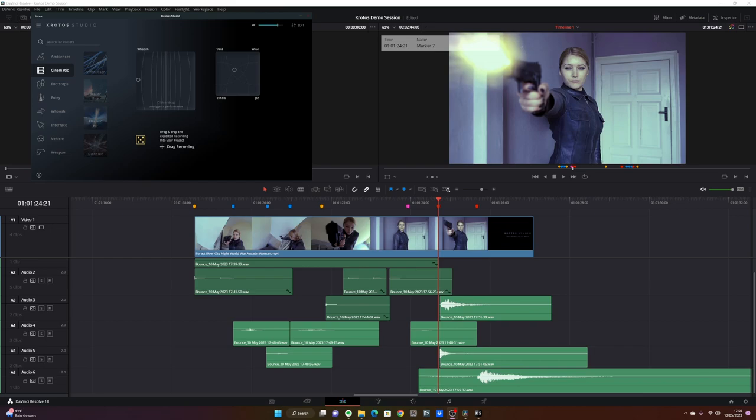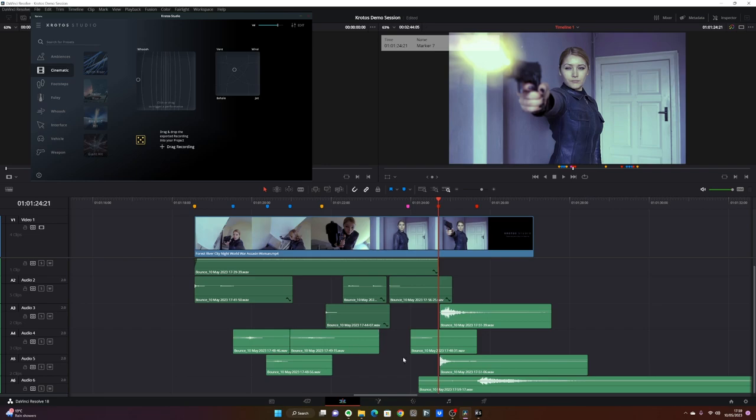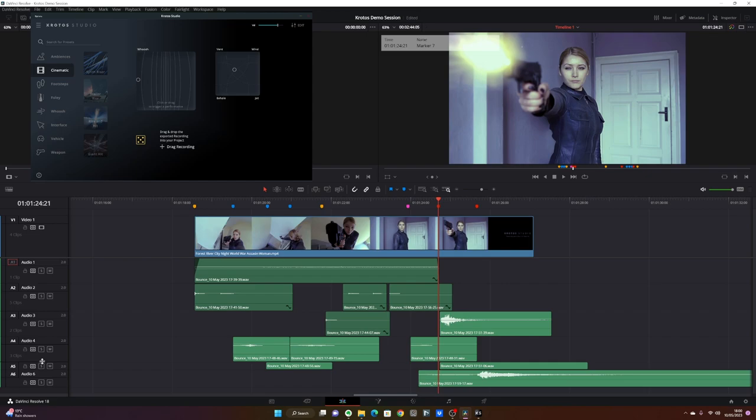As a final touch, I think that a little whoosh that works as a leading sound just before this big cinematic hit at the end could work very, very well.